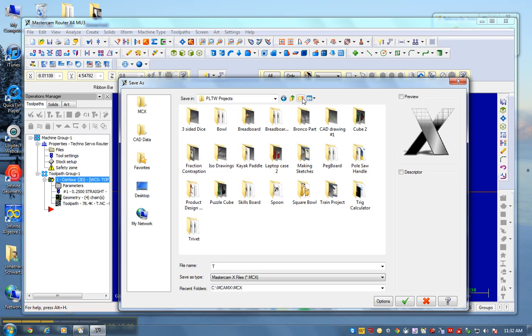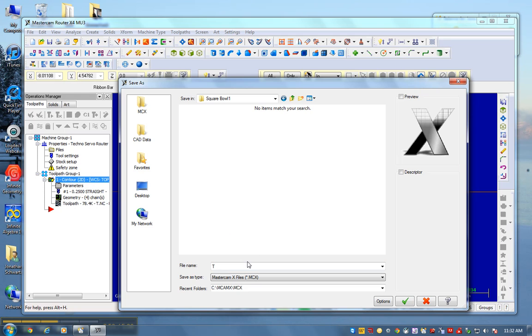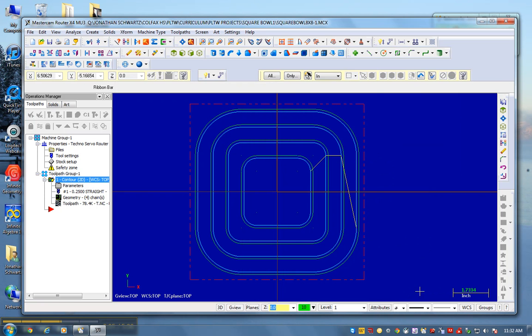I'm going to go to my projects folder. And what I'm actually going to do is create a new folder here called square bowl 1. And I'm going to put it in square bowl 1. And I'm going to title it the same as my CNC file, square bowl 8x8 dash 1. So now I've saved this whole file.